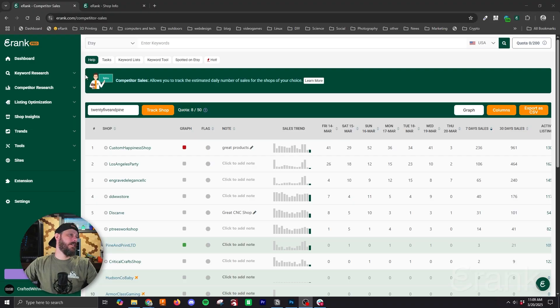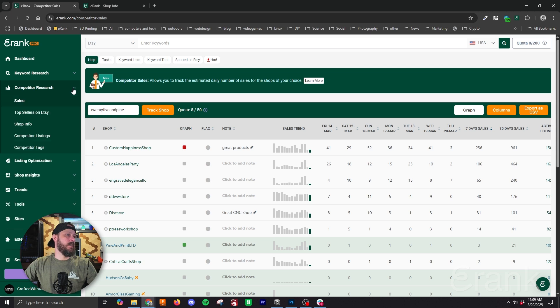Knowing your competition is an important part of your Etsy research strategy and with our competitor research tools we can help you streamline that. So let's take a look at this first part of the set of tools. To get started we're going to hit the drop down next to competitor research and we're going to hit sales.